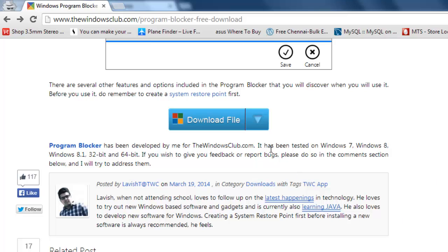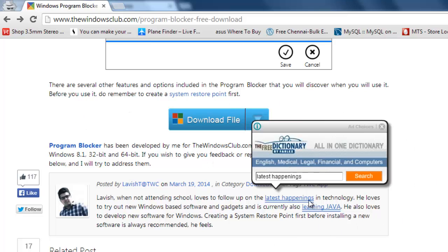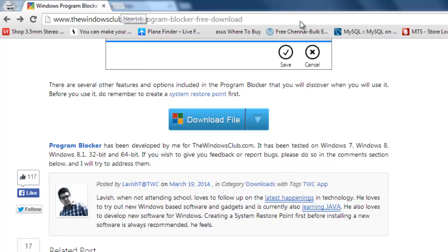Hi, this is Vicky. Today I'm going to show you how to block specific applications like Notepad or Internet Explorer, to block a particular program.